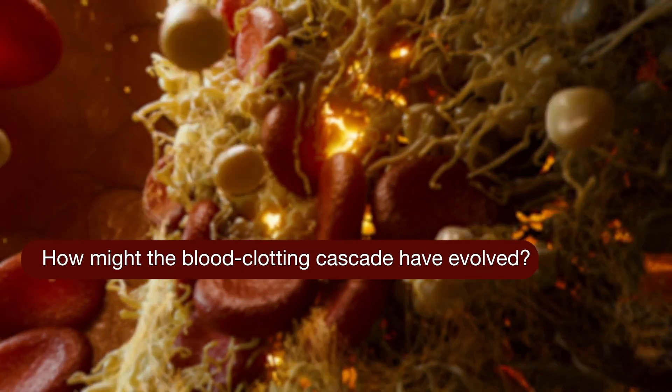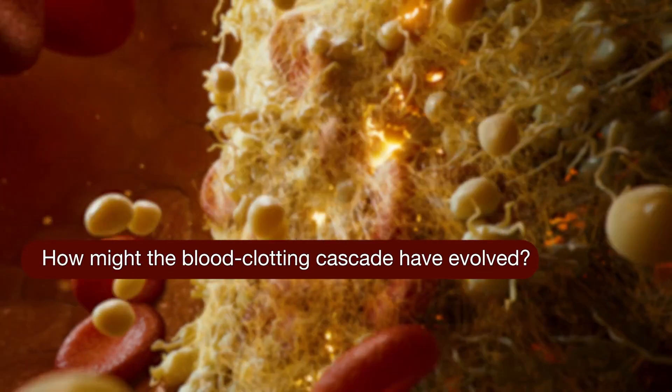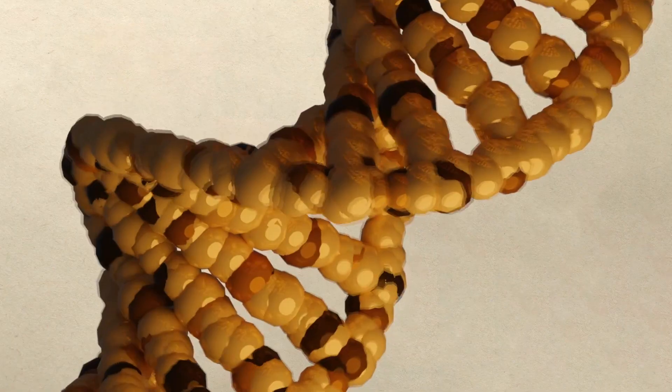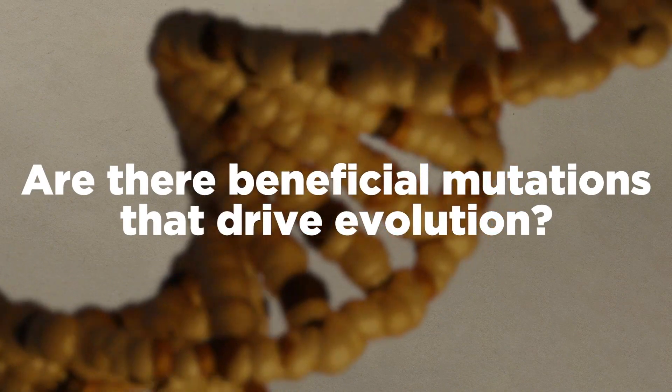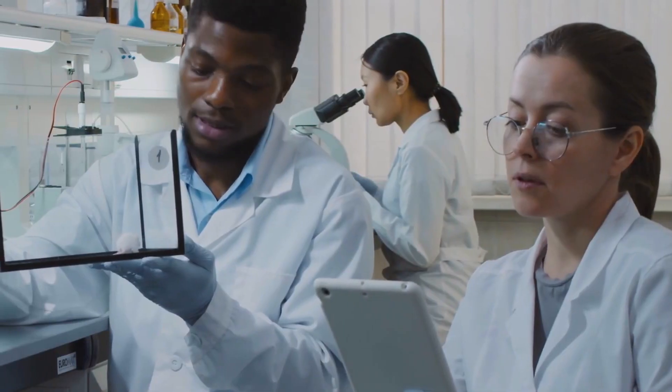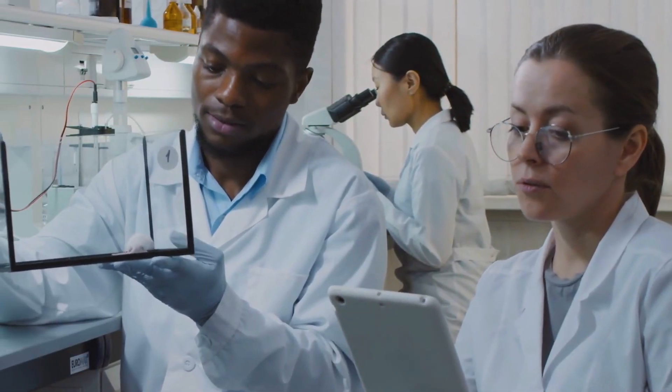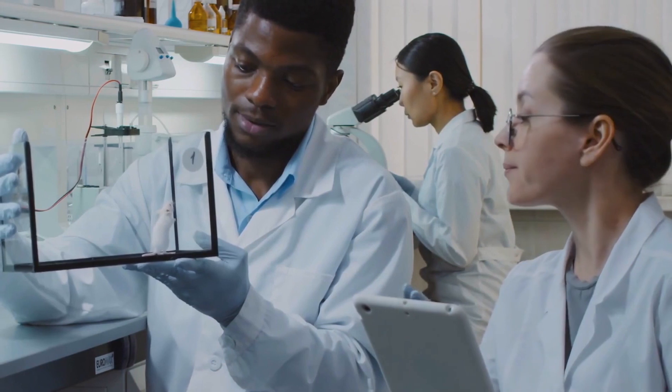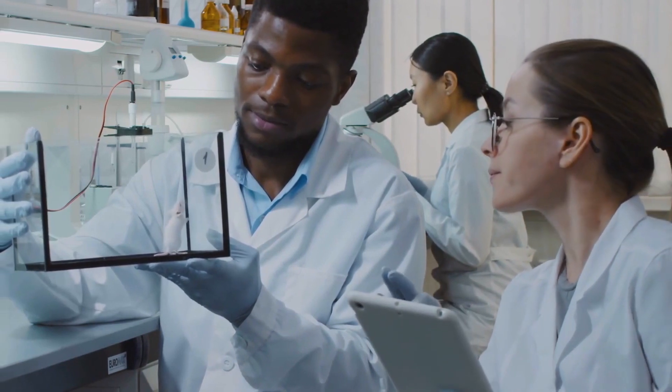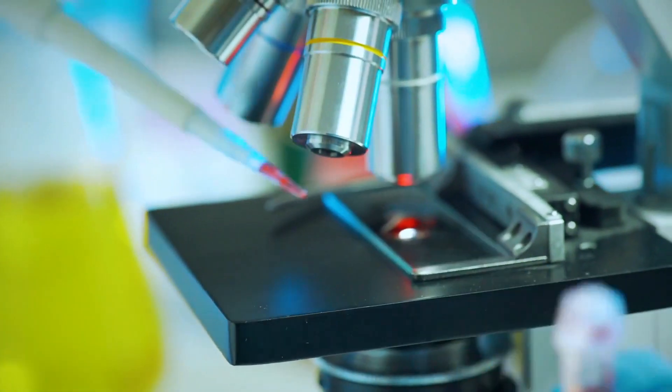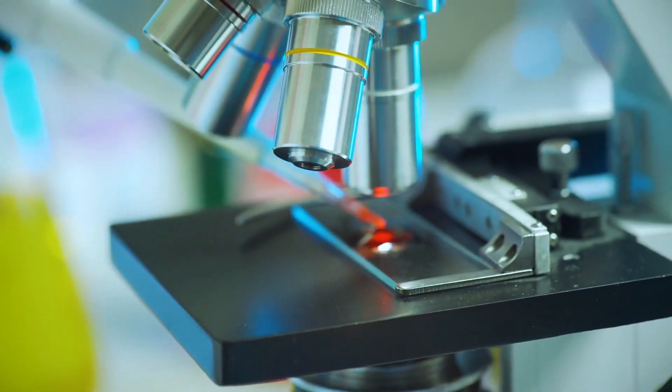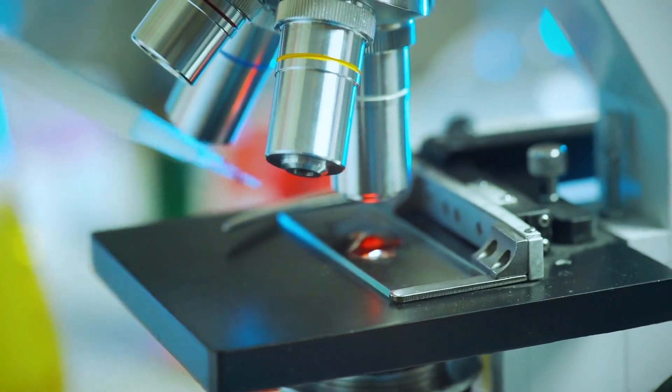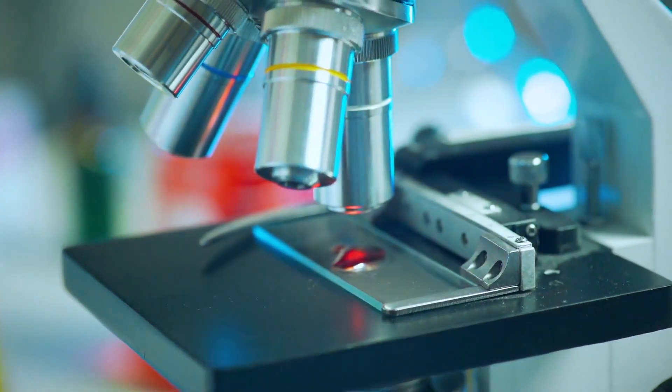How might the amazing cascade have evolved? Are there beneficial mutations that drive evolution? For life to evolve, we would need beneficial mutations. Sticking with today's subject, can we find any beneficial mutations occurring in blood? Well, that's easy. I can tell you in no uncertain terms that the answer is yes.